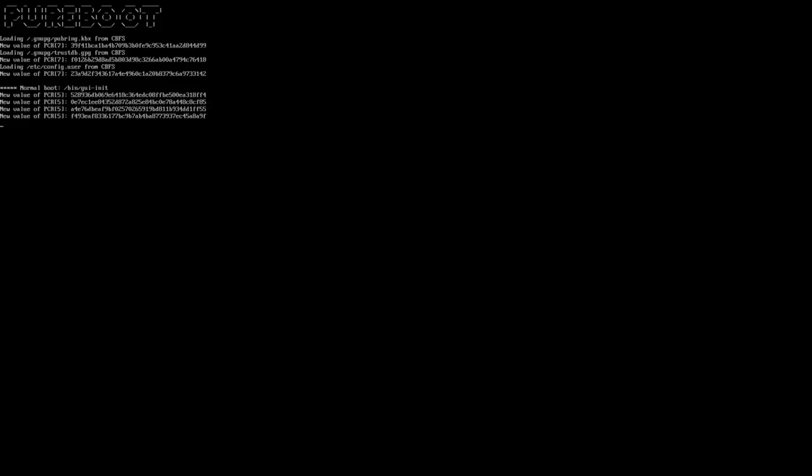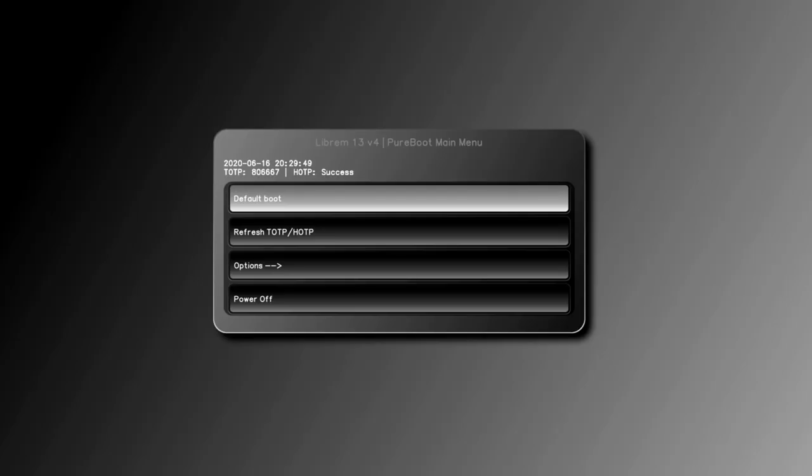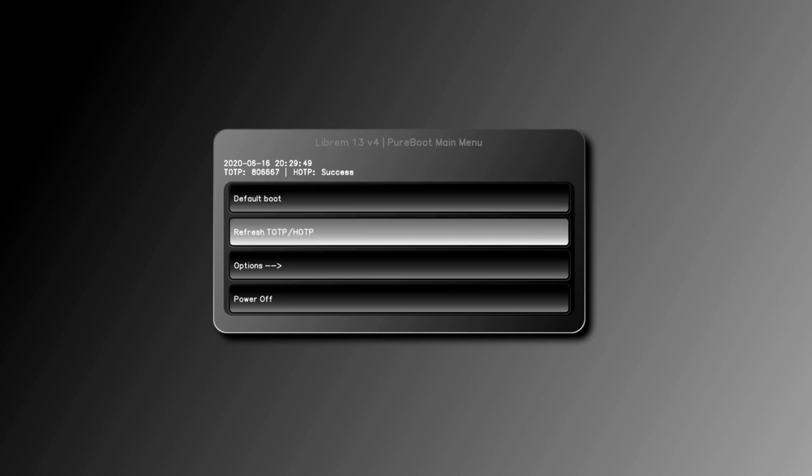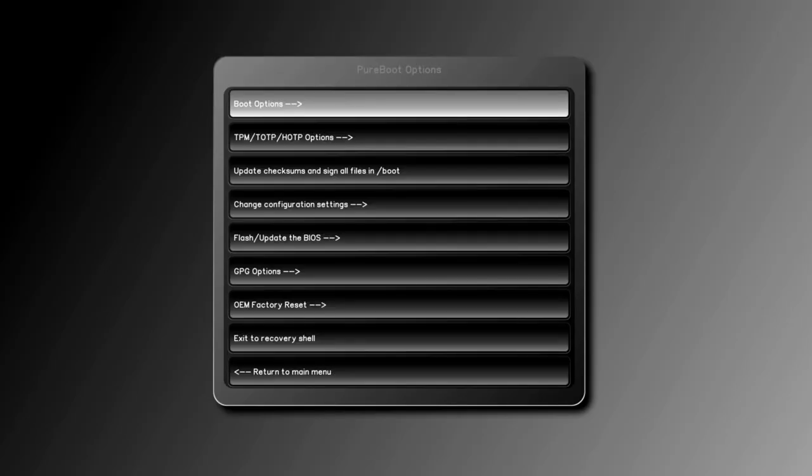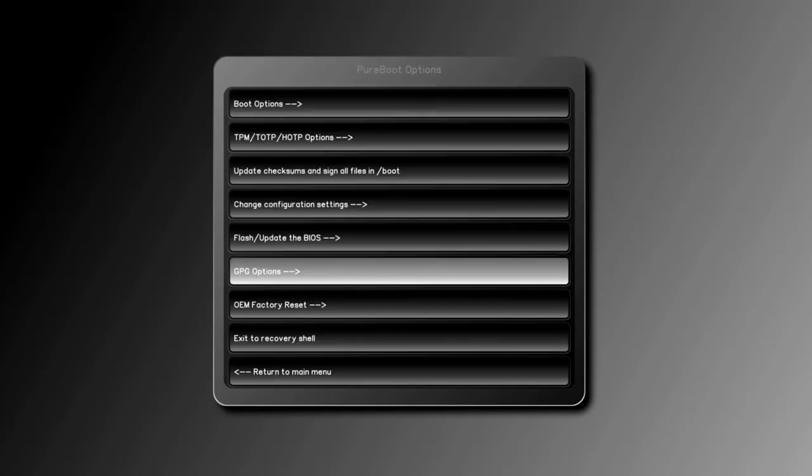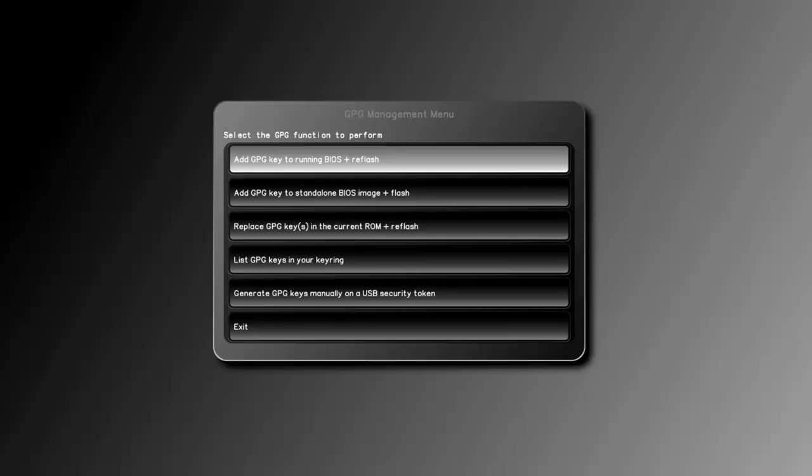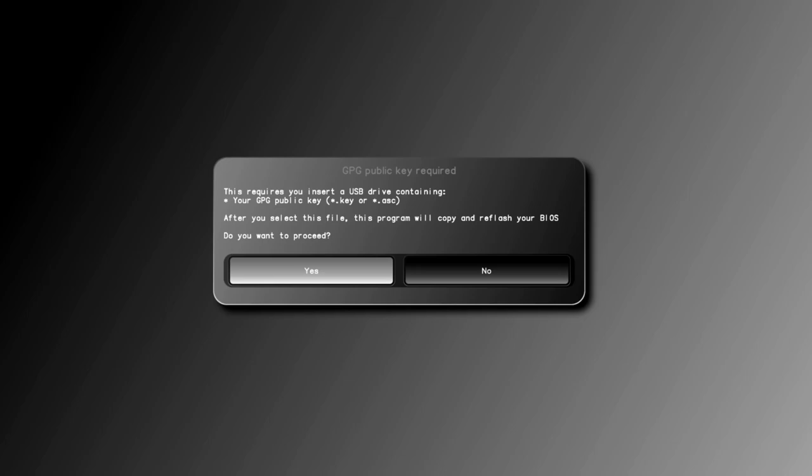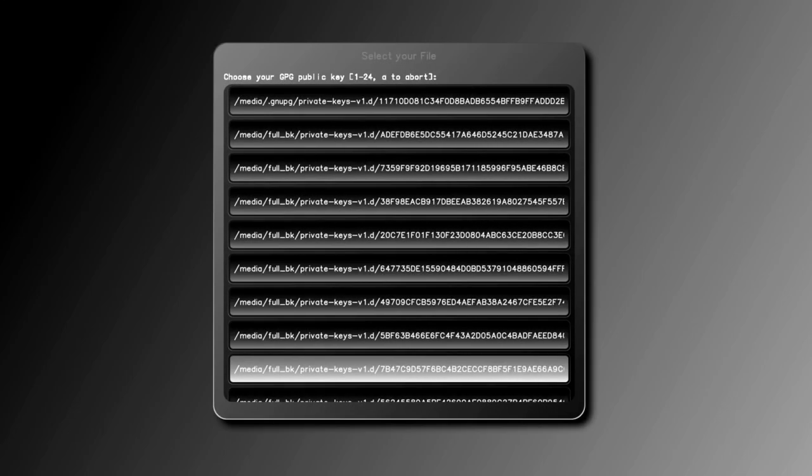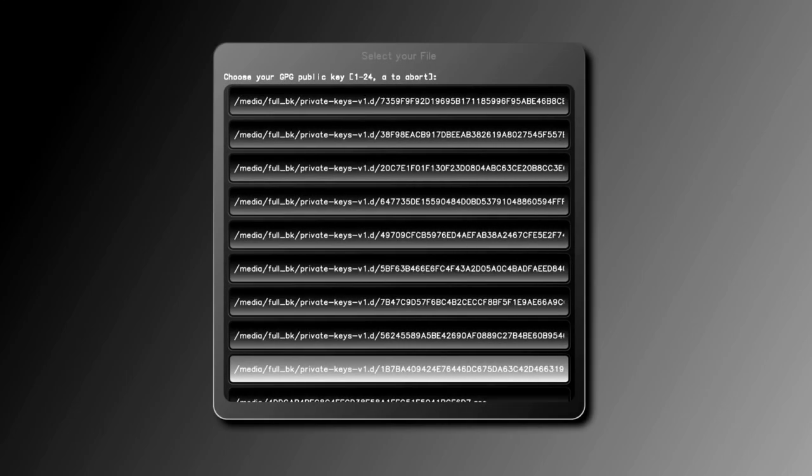With that, your Librem key is set up and you have a backup of your keys. Next, we need to tell your BIOS that this new public key is to be trusted. Restart the system and at the pure boot menu, select options, GPG options, add GPG key to running BIOS plus reflash. Select yes and then find the option media keys public key.asc.